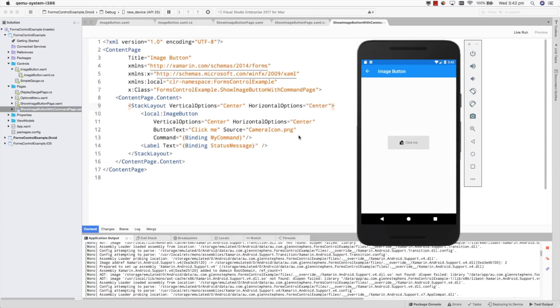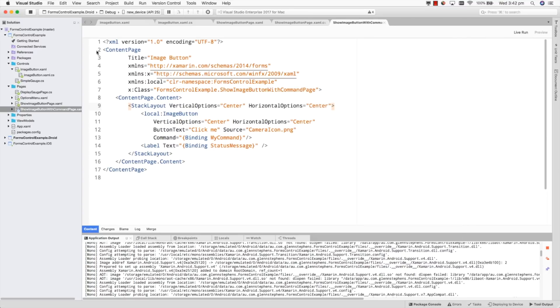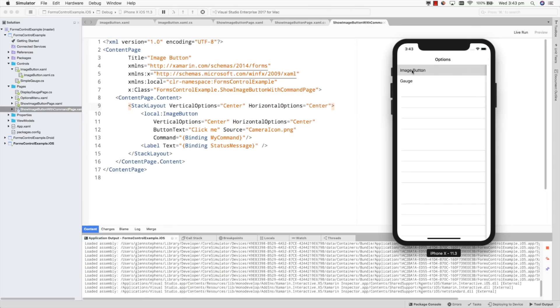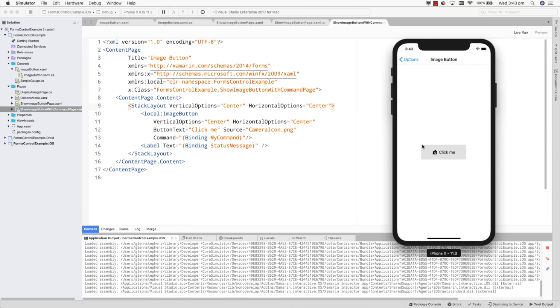Let's run it on iOS as well. And you can see again it's presenting the same way — we've got that outer frame, the small border radius, the image being used as well as the text. So that's pretty great.